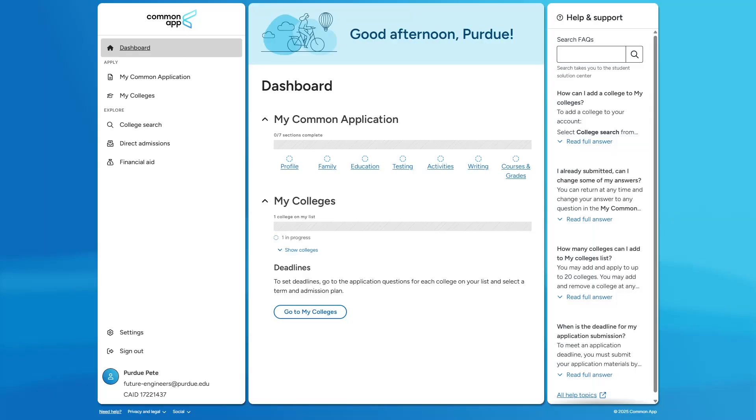Hello, I'm glad you're considering applying to Purdue Engineering. Let's dive into the Common App Portal to see how to fill out your application.